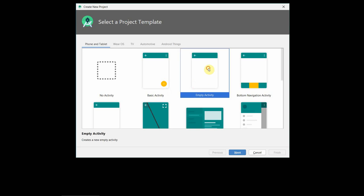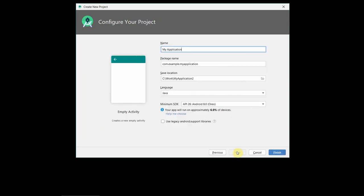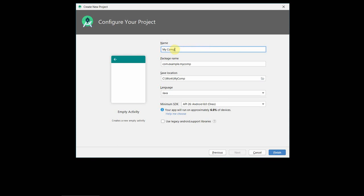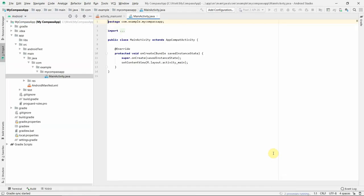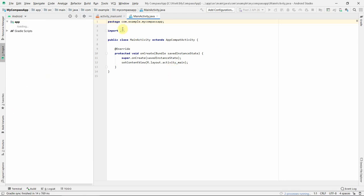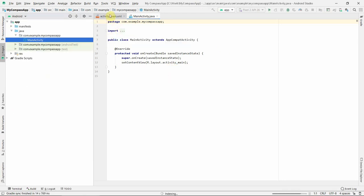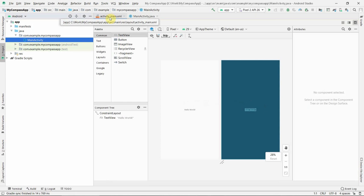As usual I will create a very simple layout. I will just name it, say for example, 'my compass app'. You can name it anything, it doesn't matter, as I have told in most of my tutorials. I paused the video for a few seconds for this layout to get created. So now it has been created and our IDE has loaded. So now we can start our designing.